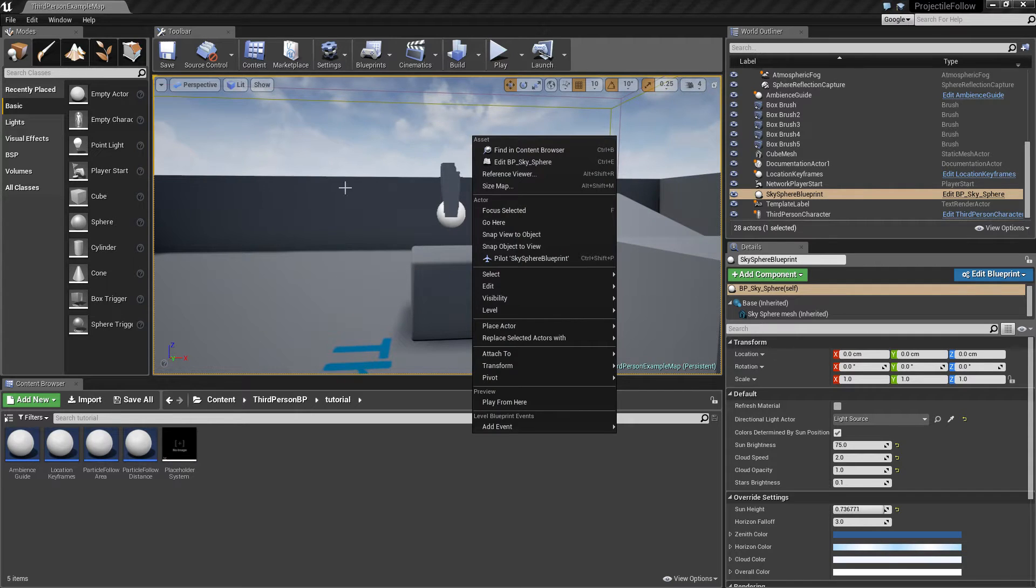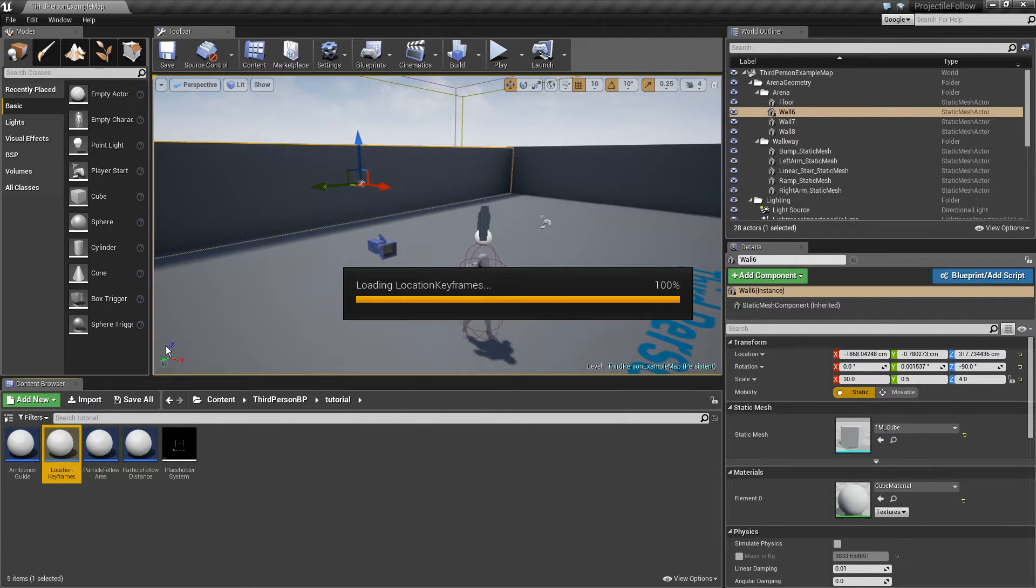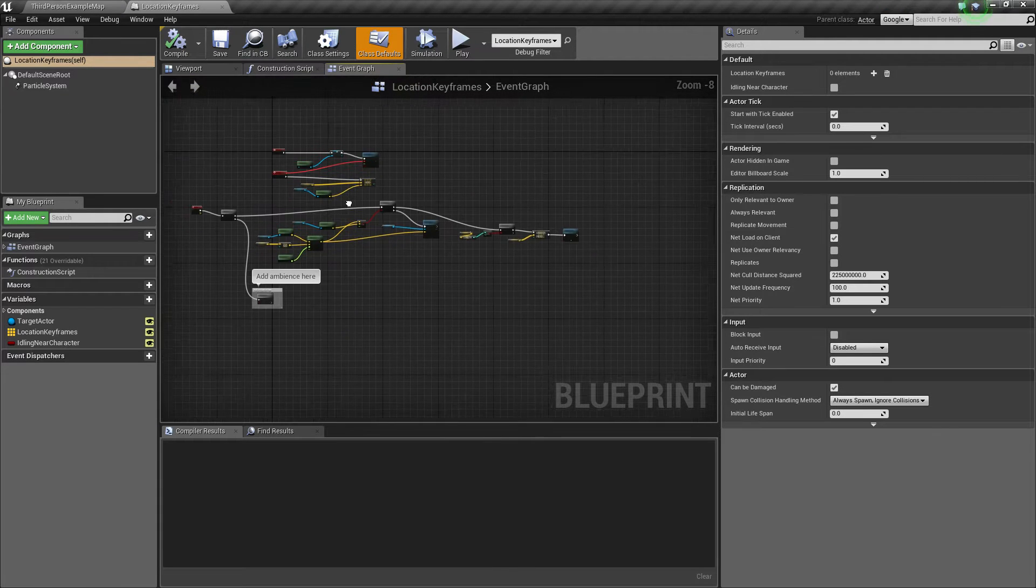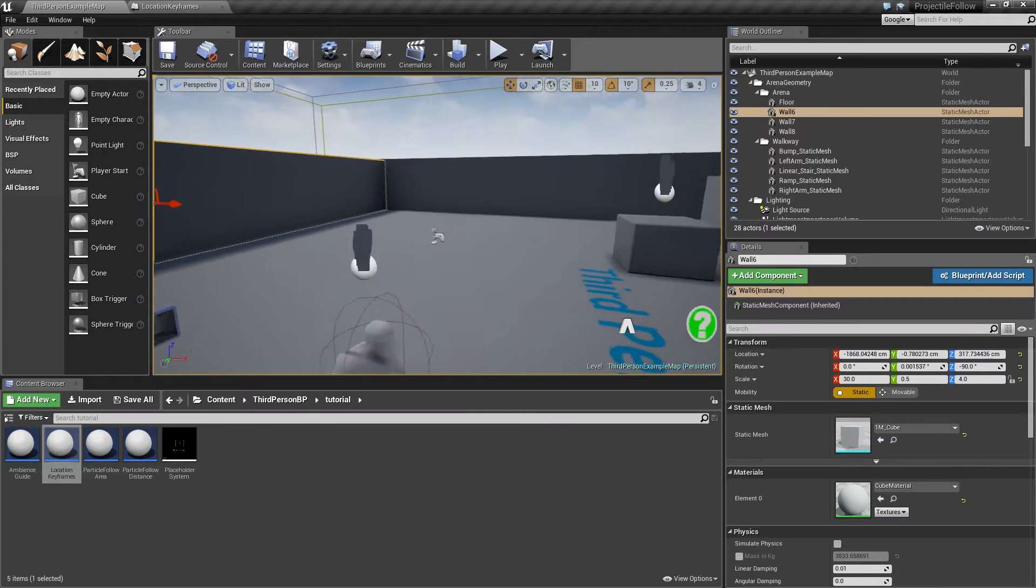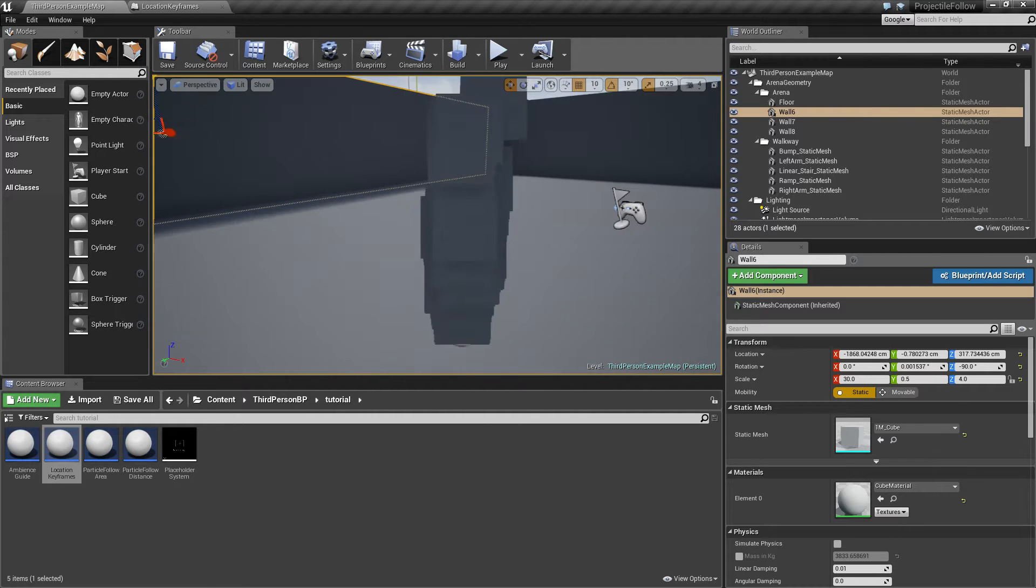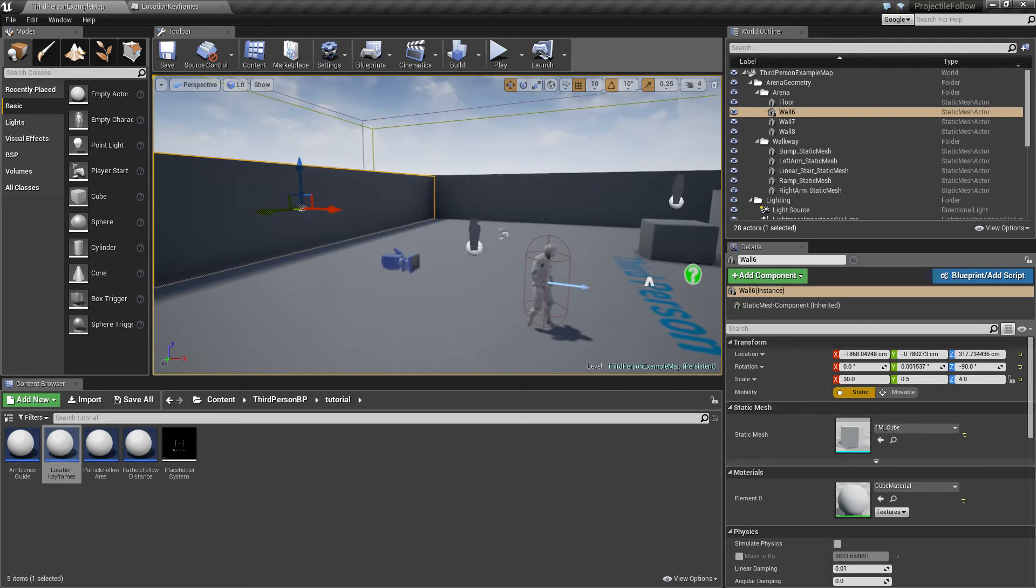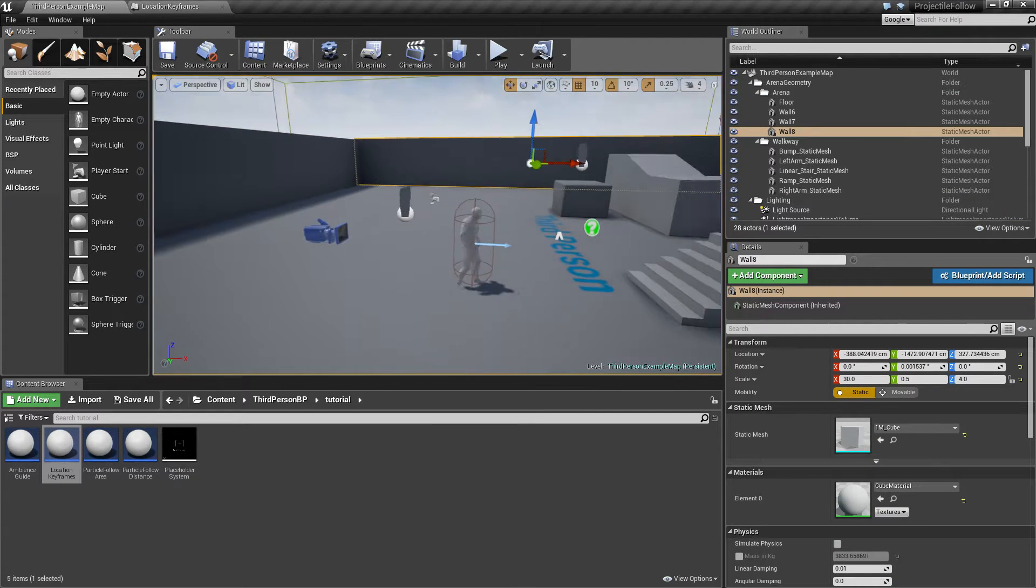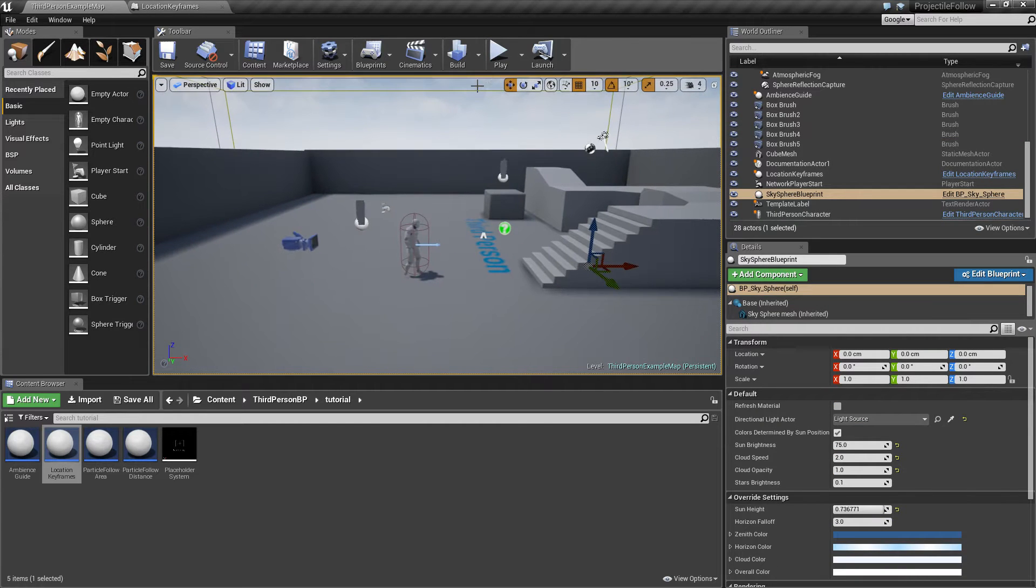The first thing is the location keyframes approach. I actually map every 0.1 seconds the location of the player and then make the particle system follow these keyframes, interpolate through them so it can't go through walls and it just follows the path of the player.